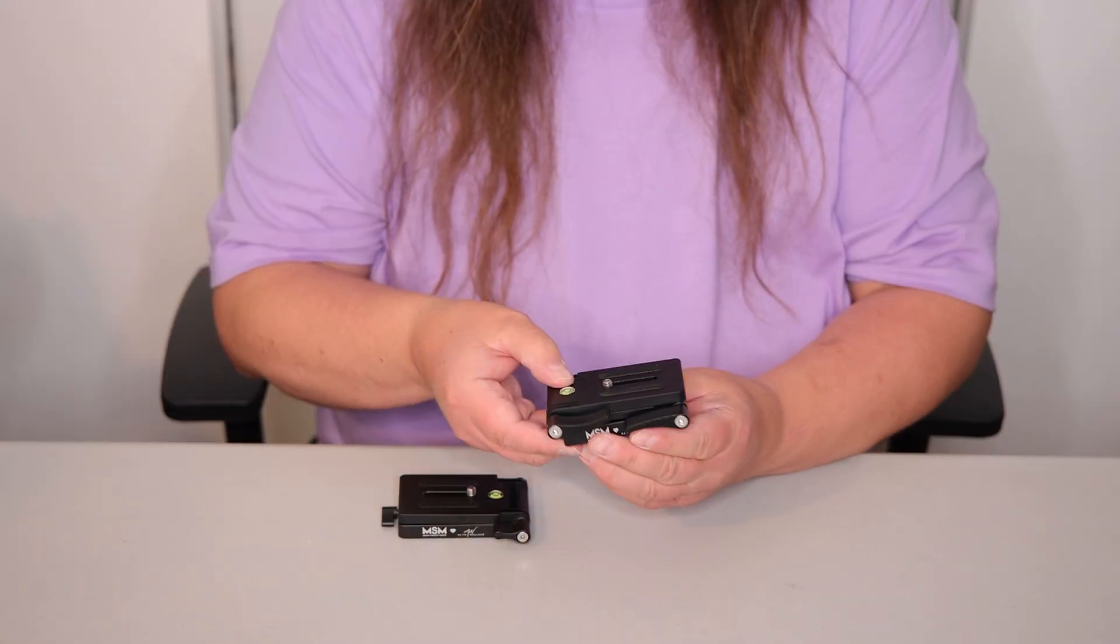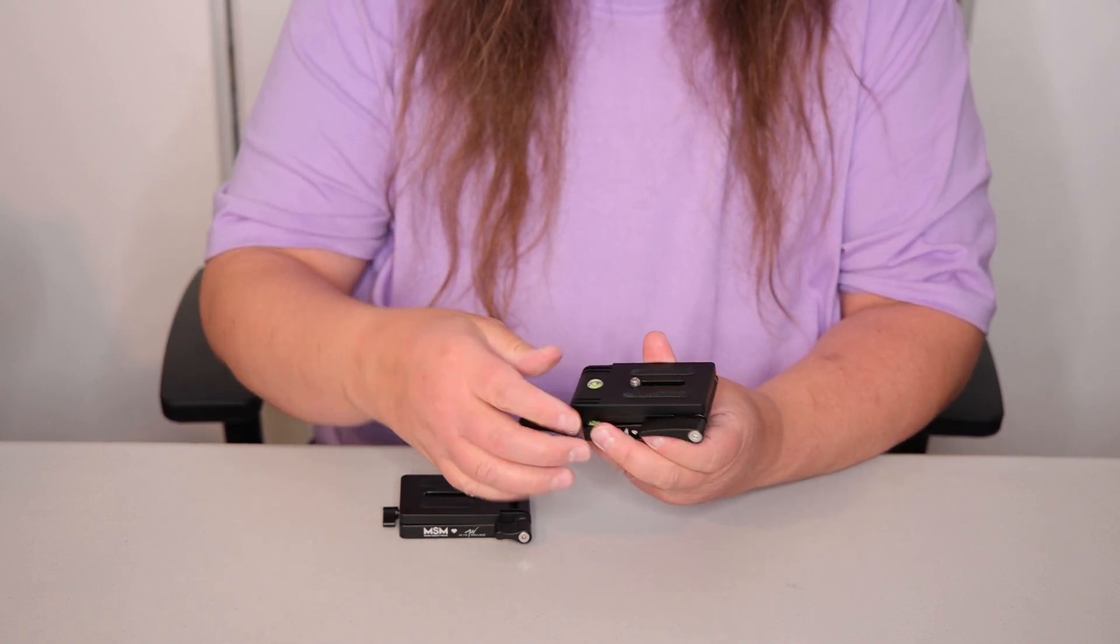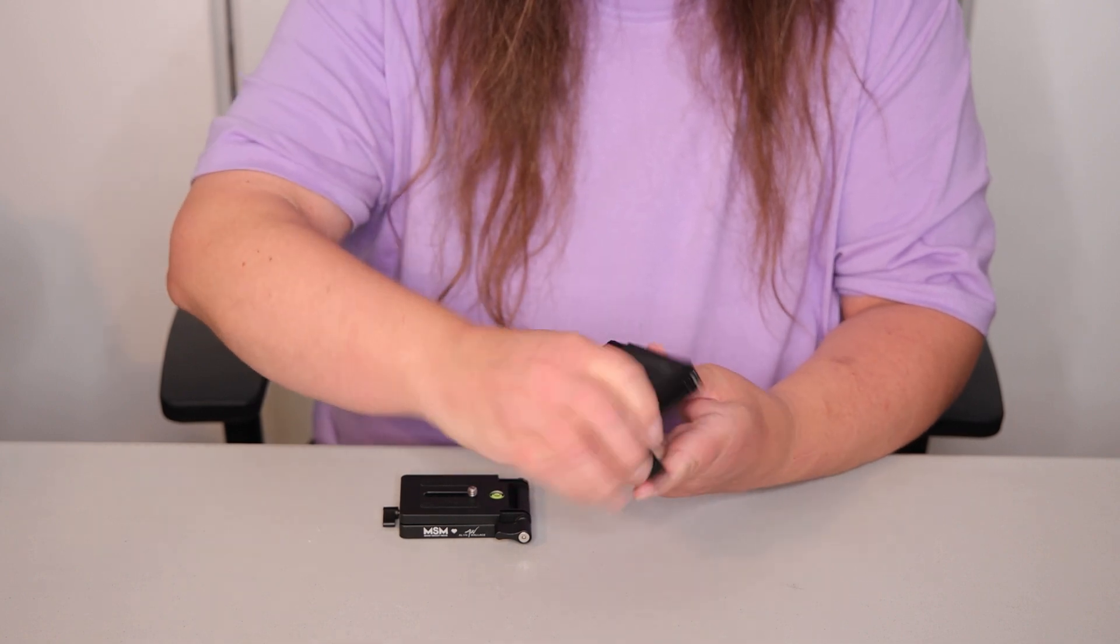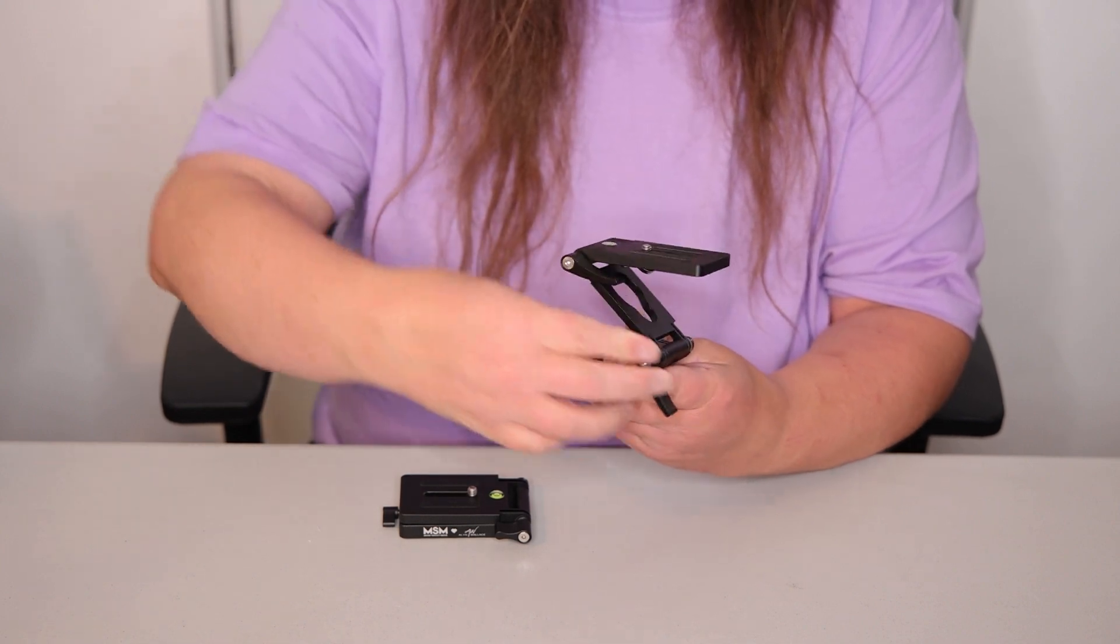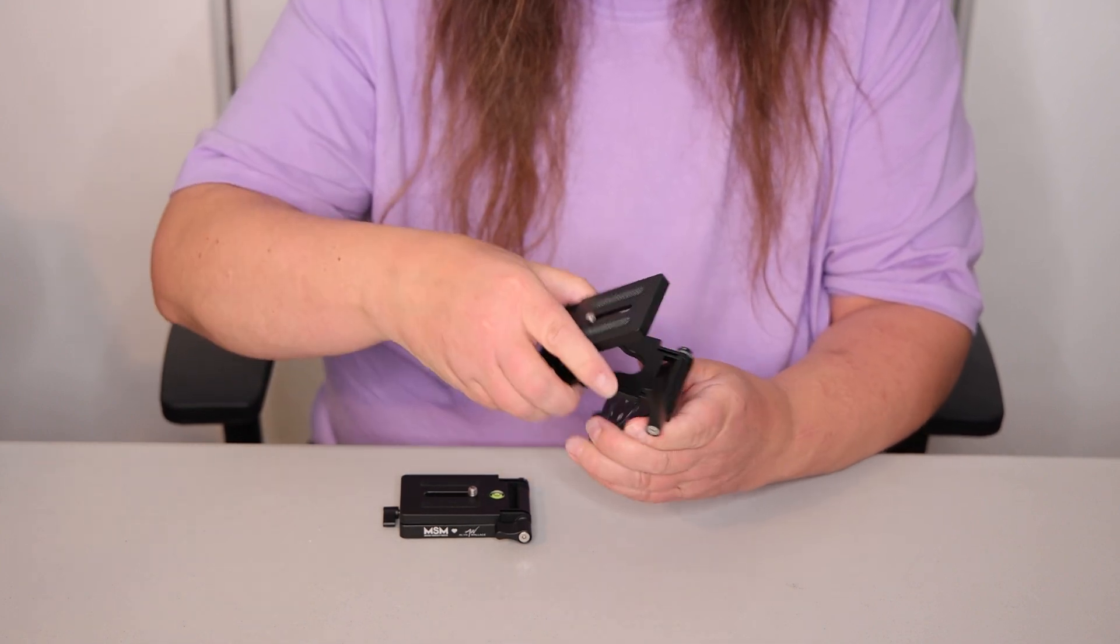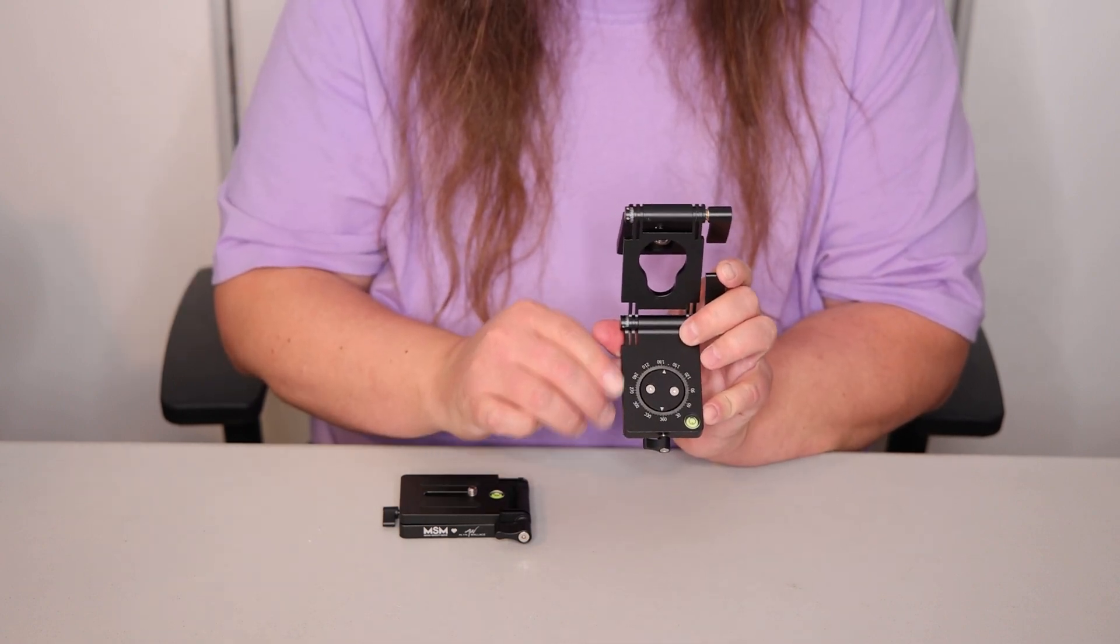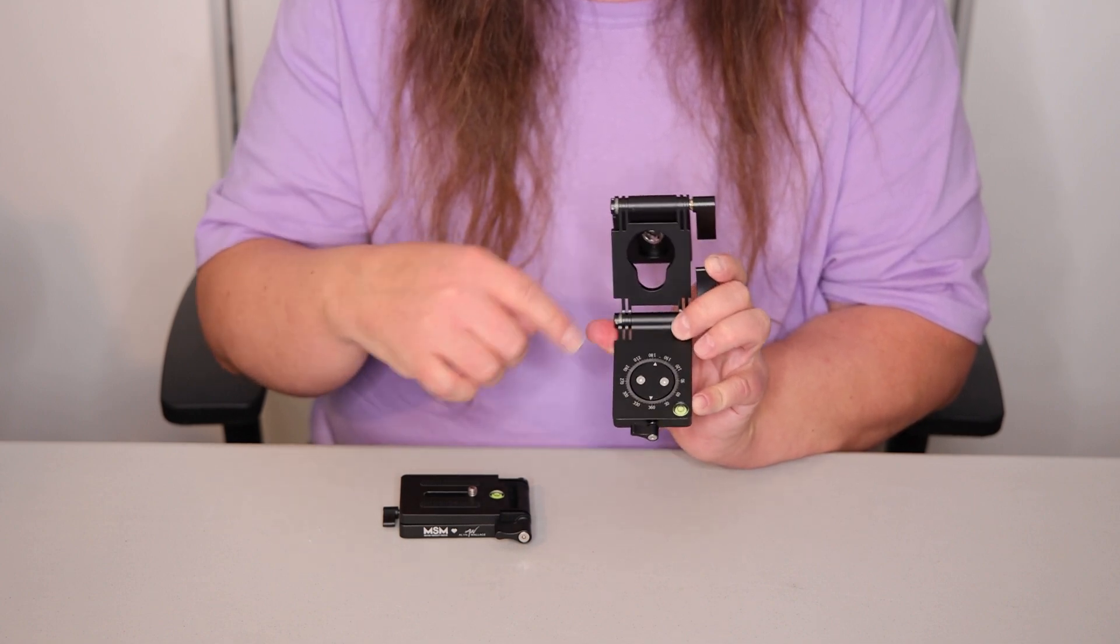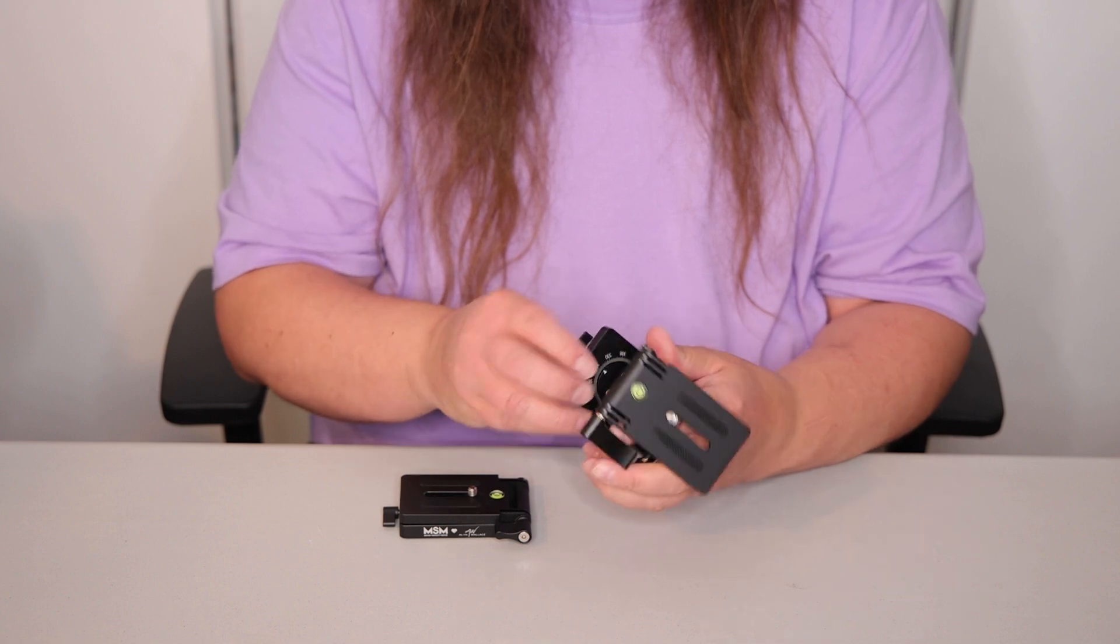I just want to show you what the Z bracket looks like. It just has an extra platform. And when you extend it out, it looks like a Z, thus the name. It has the same adjustment on this platform that has the compass direction on it and levels on two surfaces.